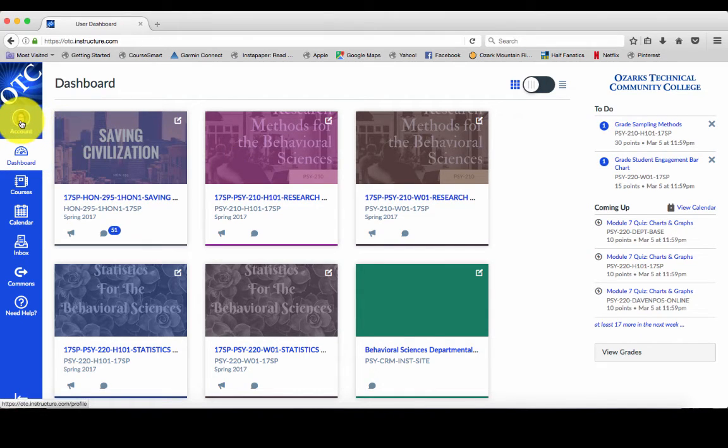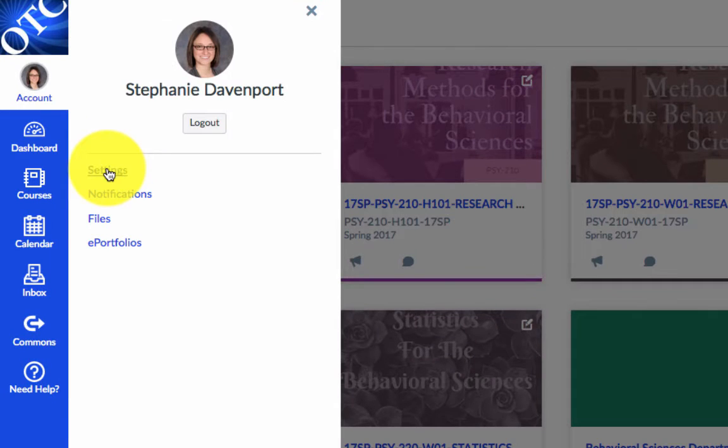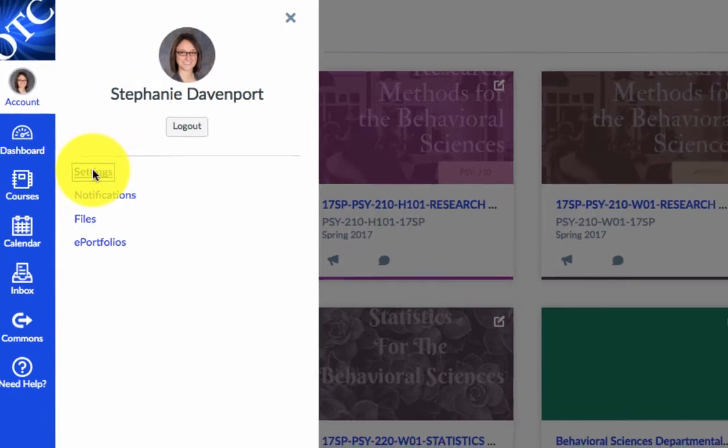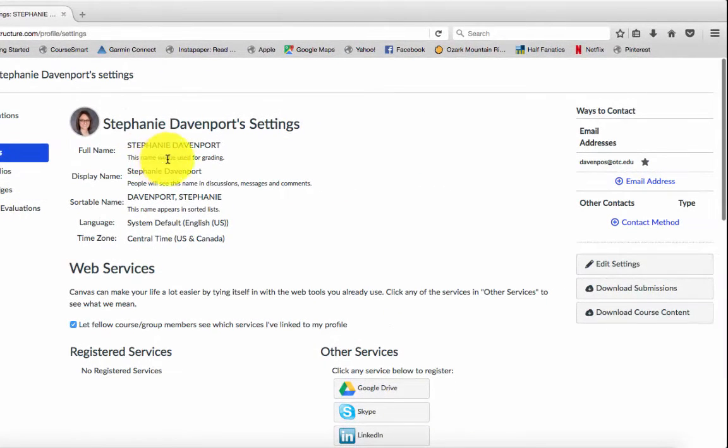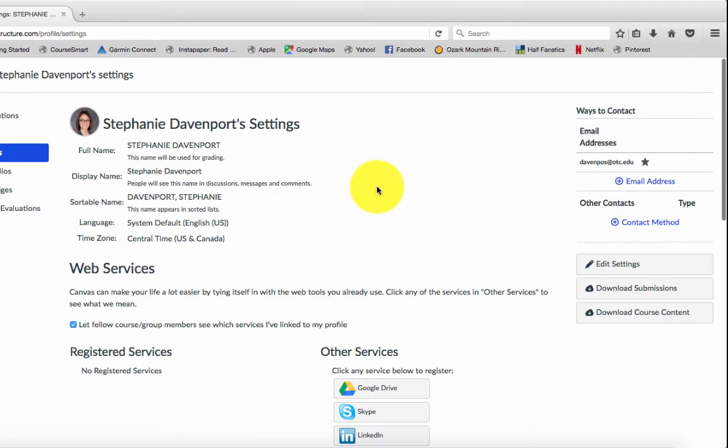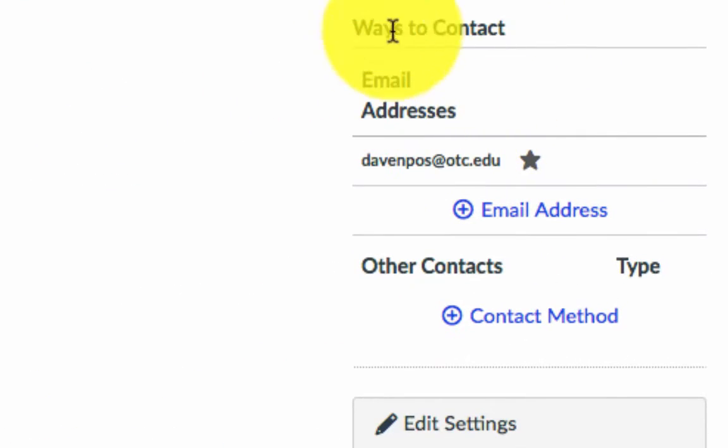Go over here to the left and click on Account. First thing you need to do is click Settings, and this menu will take you to your basic account settings over here in Ways to Contact.